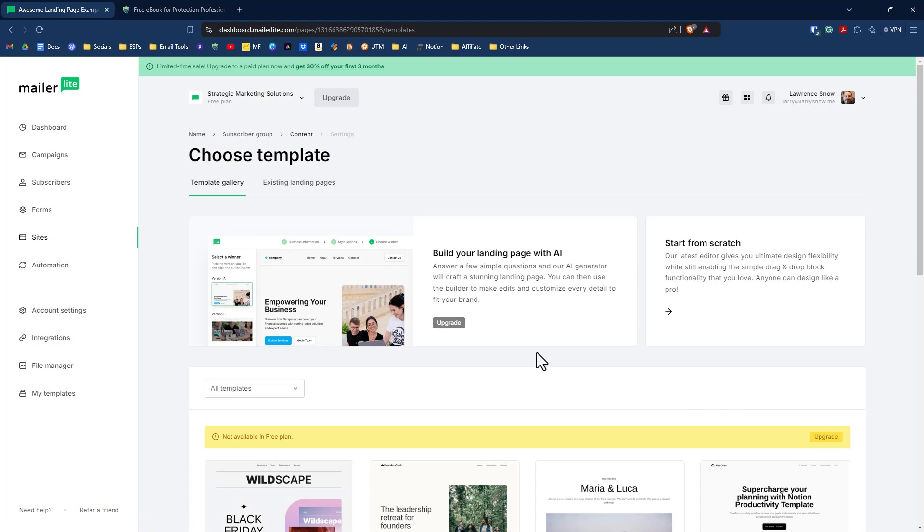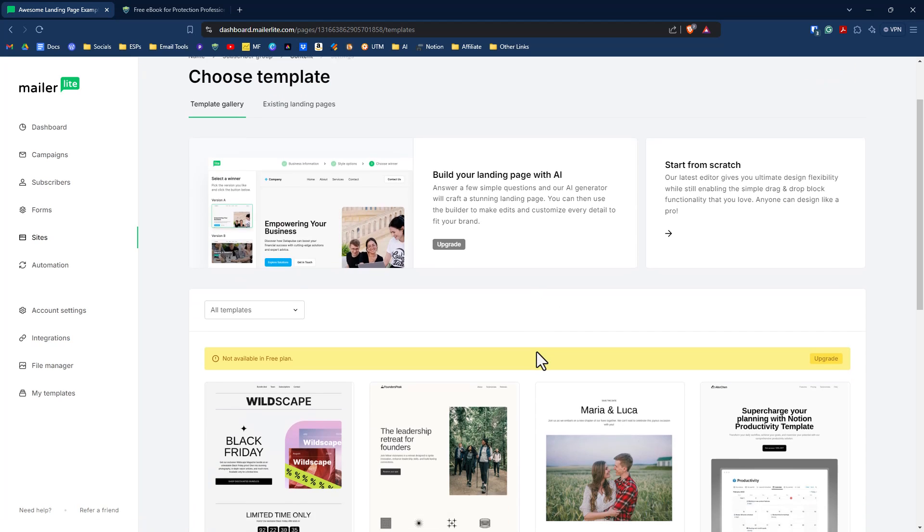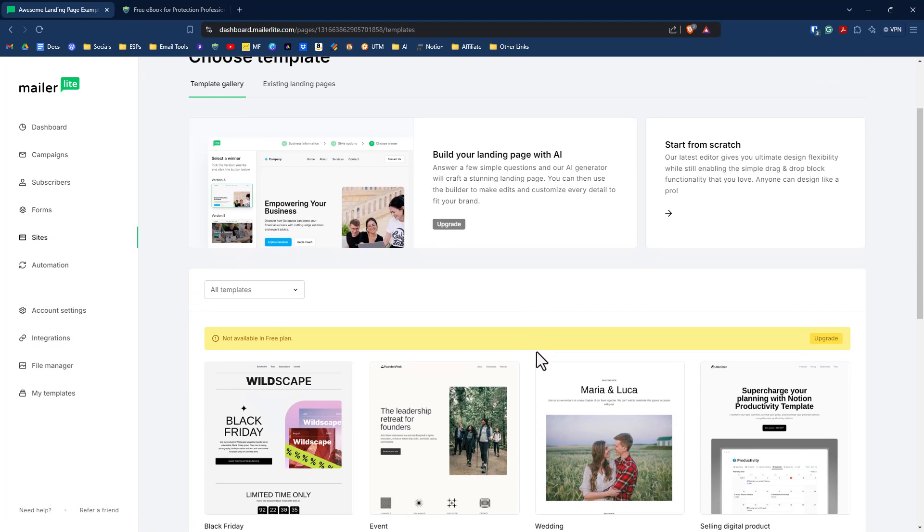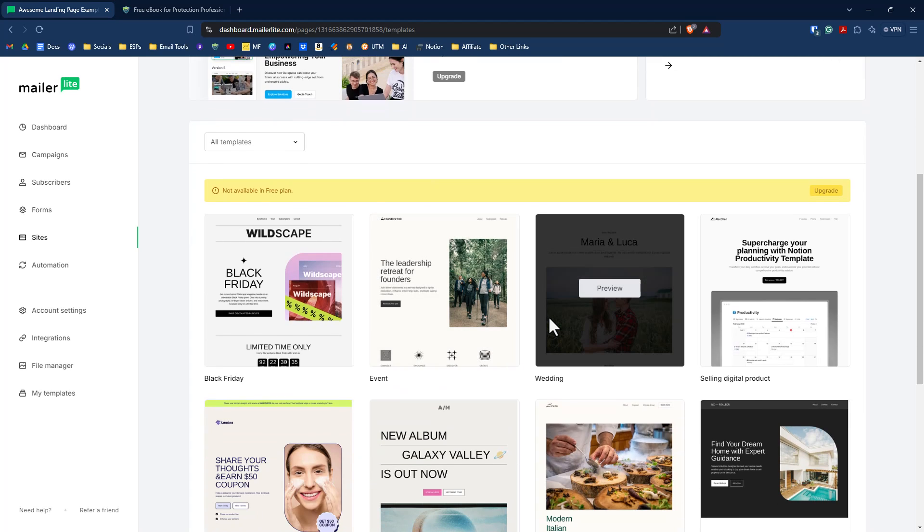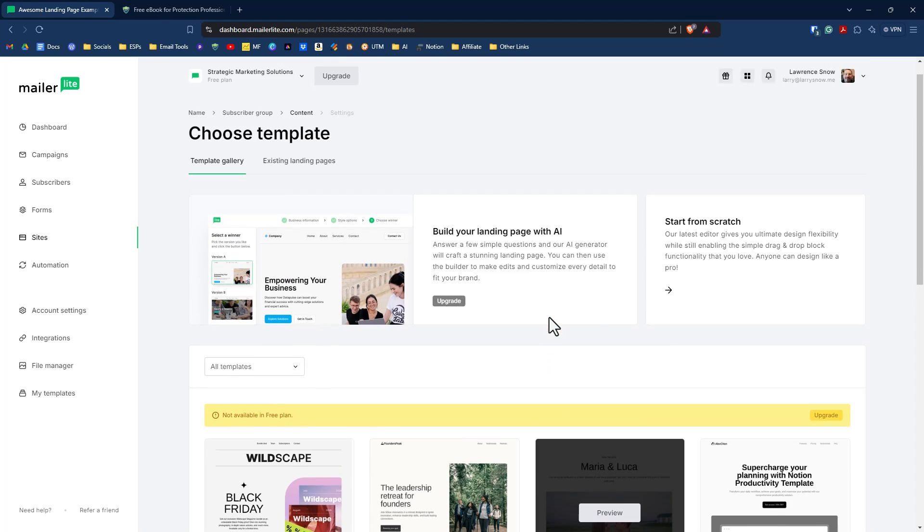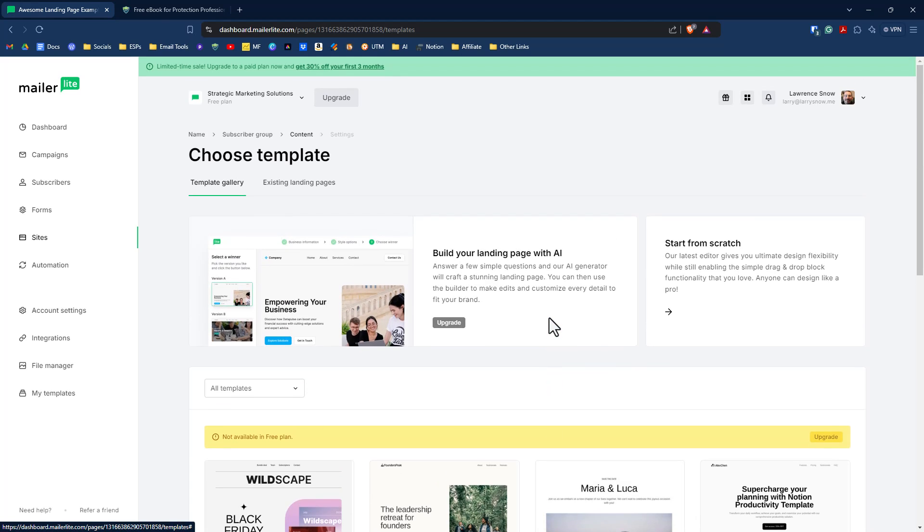Now, because I'm on the free plan, I don't get all the bells and whistles of the templates of MailerLite. It has several templates that you can select from if you have a paid account, but for us, we're going to start from scratch.